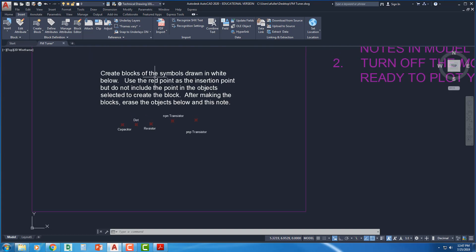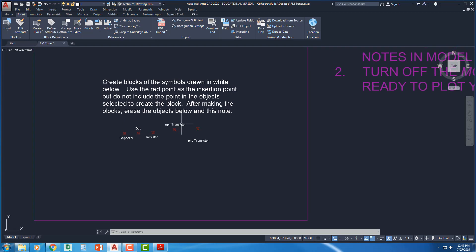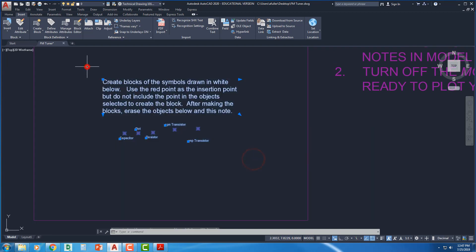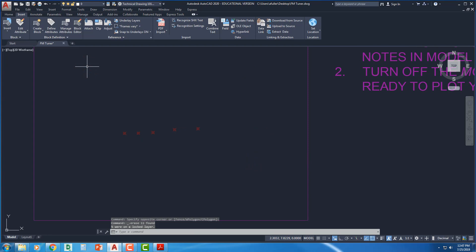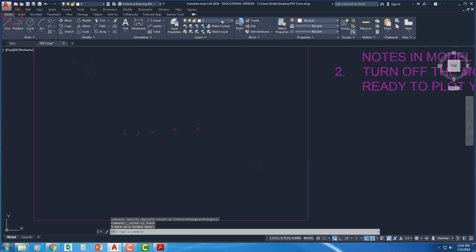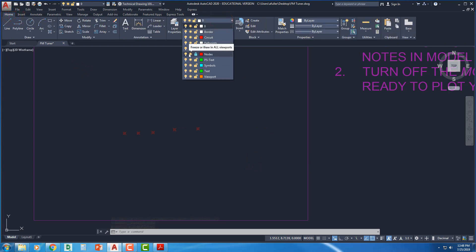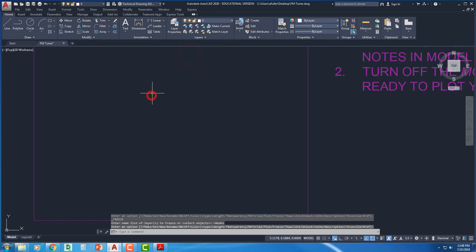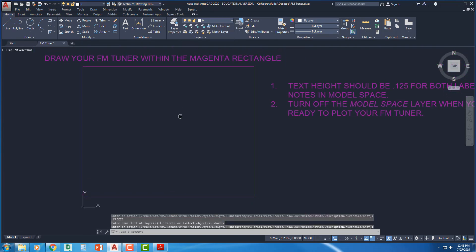After making the blocks, erase the objects below and this note. So take these guys, delete that note, and I'll come over here. Instead of erasing those notes, you can just freeze them, turn them off. There you go.